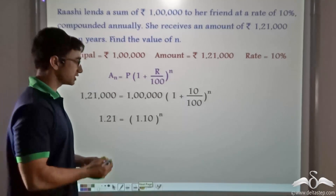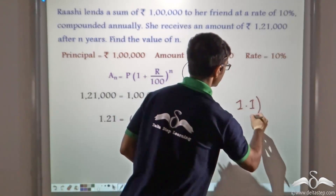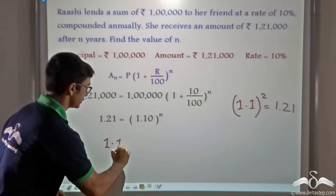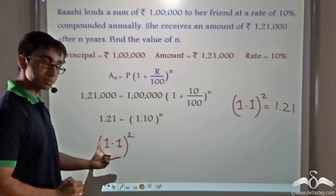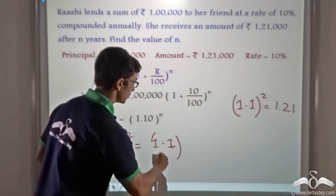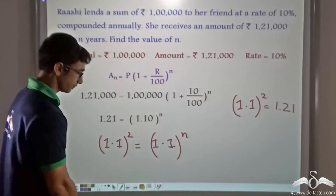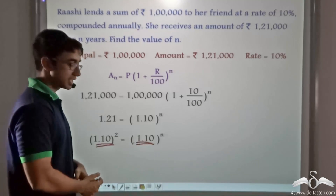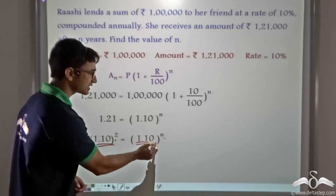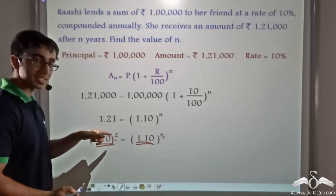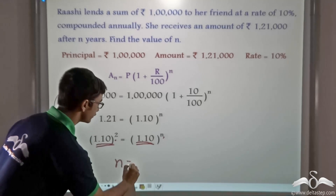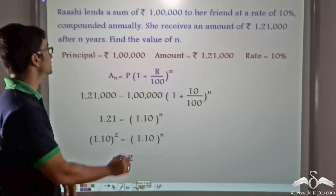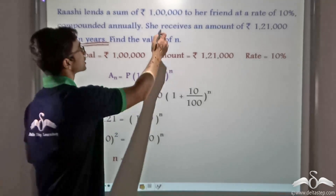Now, 1.21 is the square of 1.1, because 1.1 whole squared = 1.21. So we can write 1.1 squared = 1.1 to the power of N. Since the bases on both sides are equal, the indices must be equal, giving N = 2. Thus, 2 years is the period of time for which Rashi had lent Rs 1 lakh to her friend at a rate of 10% compounded annually.